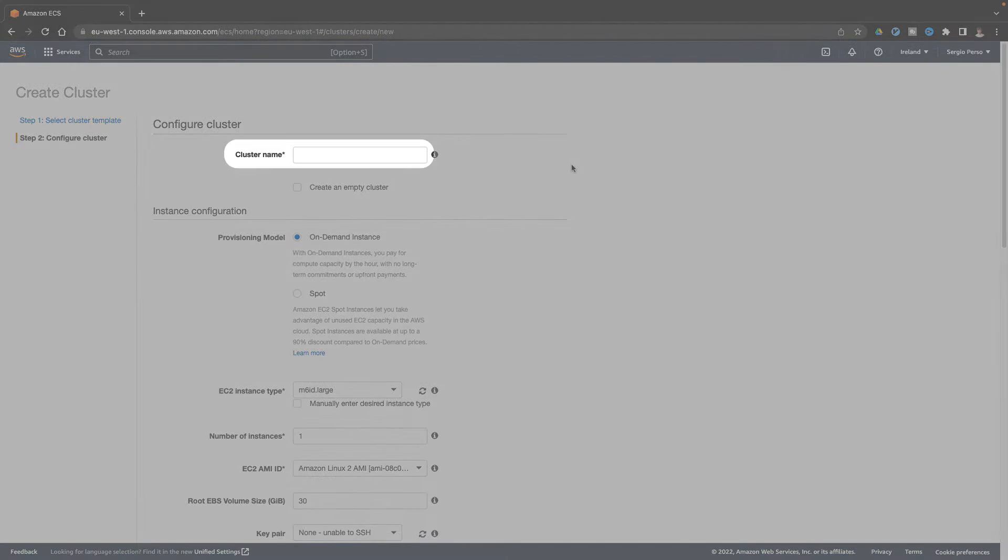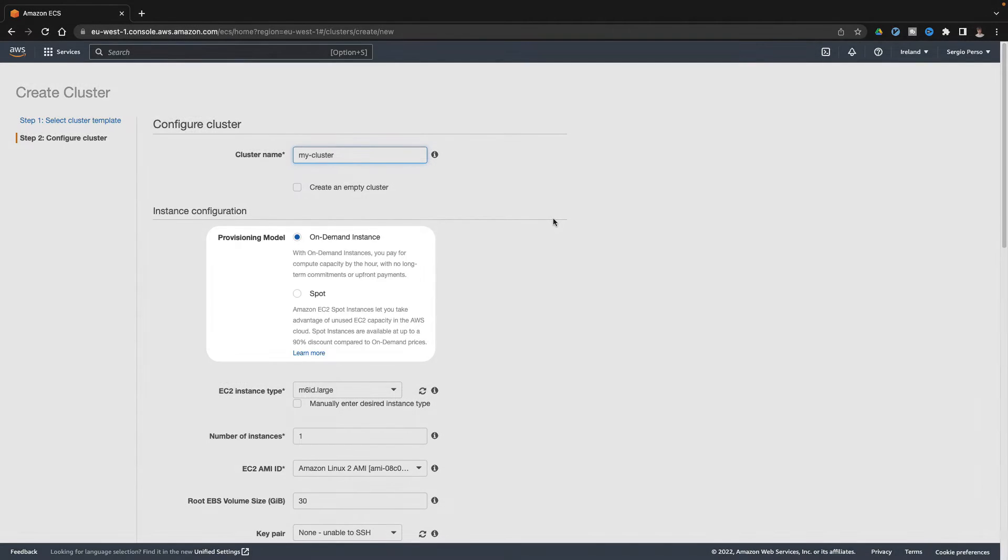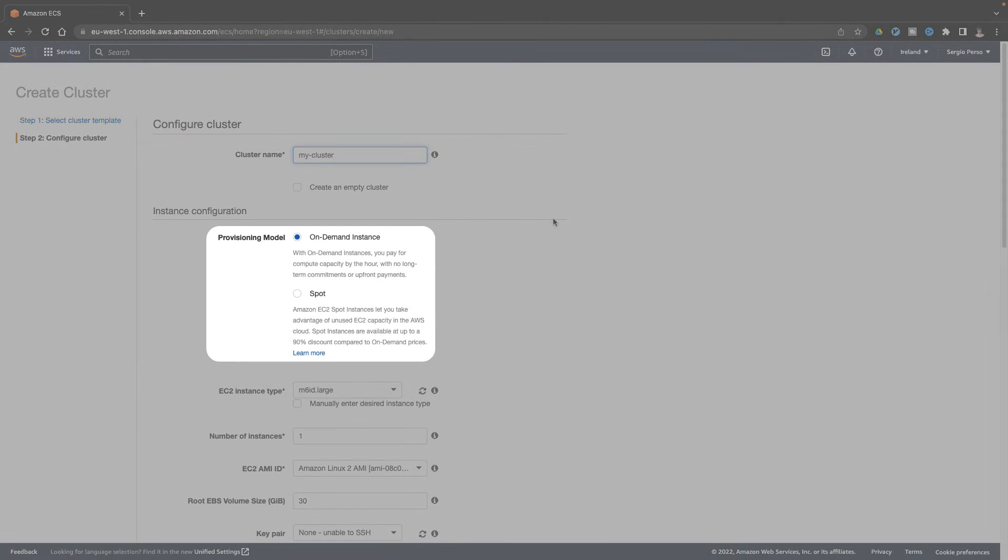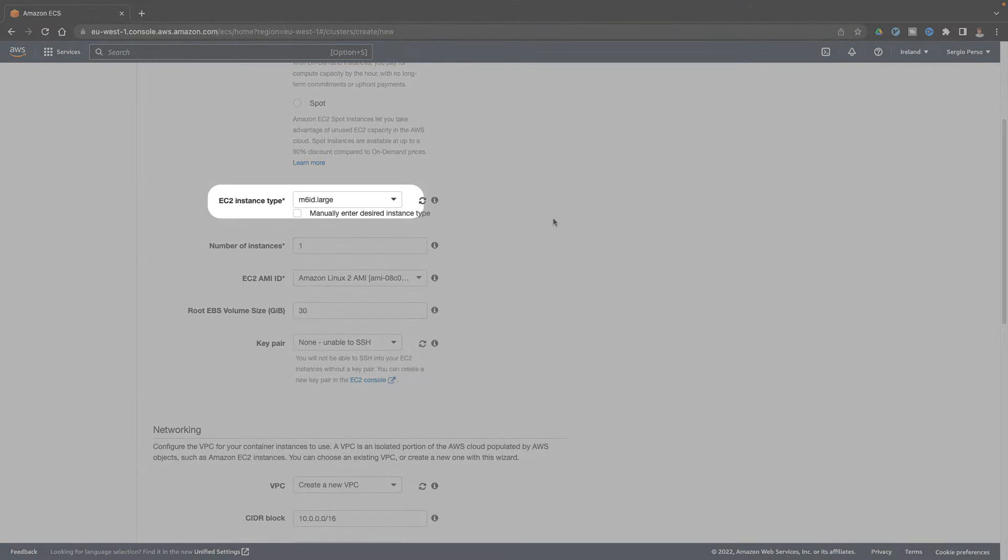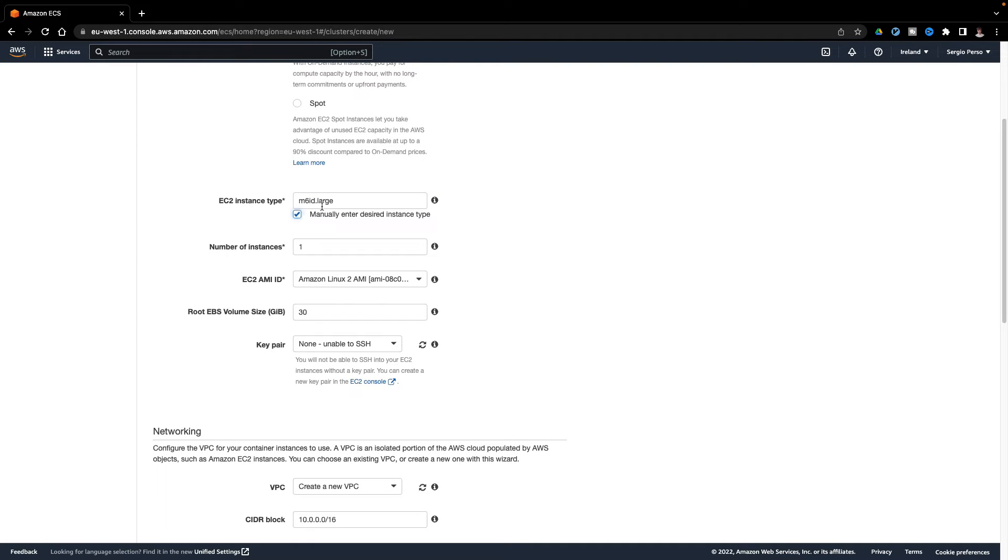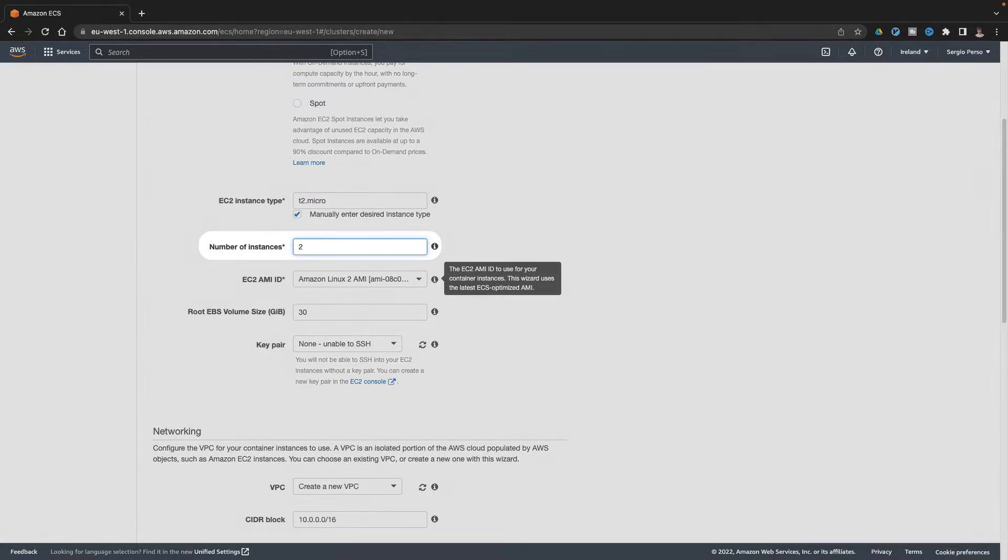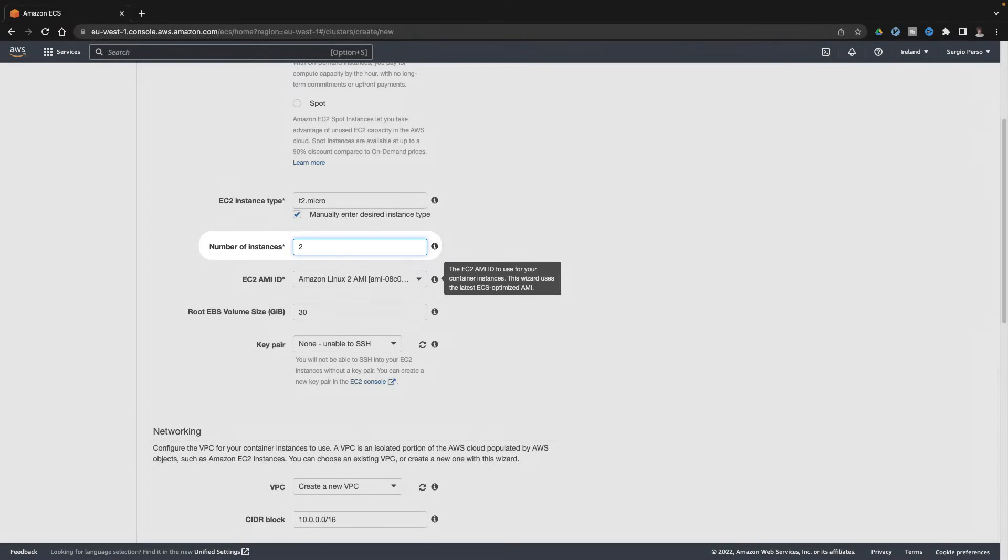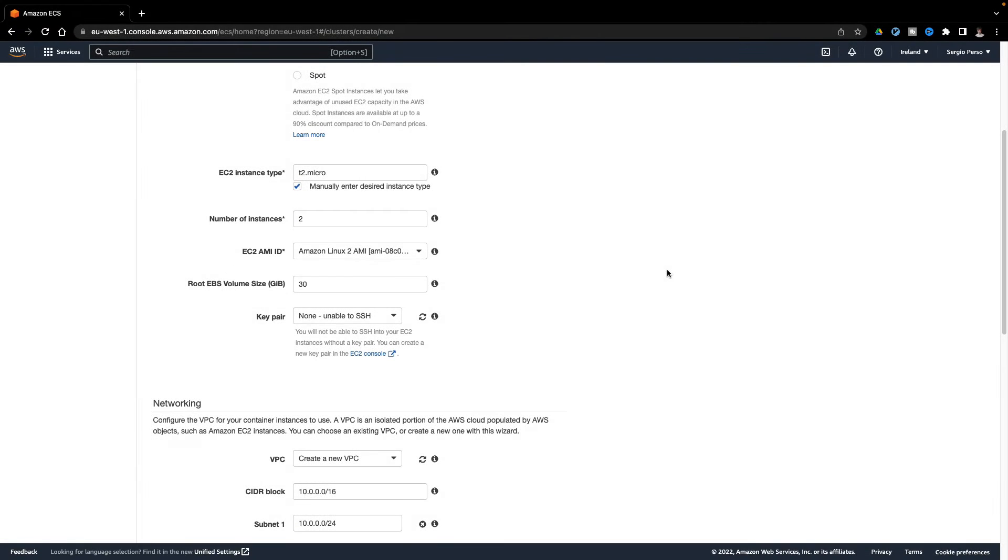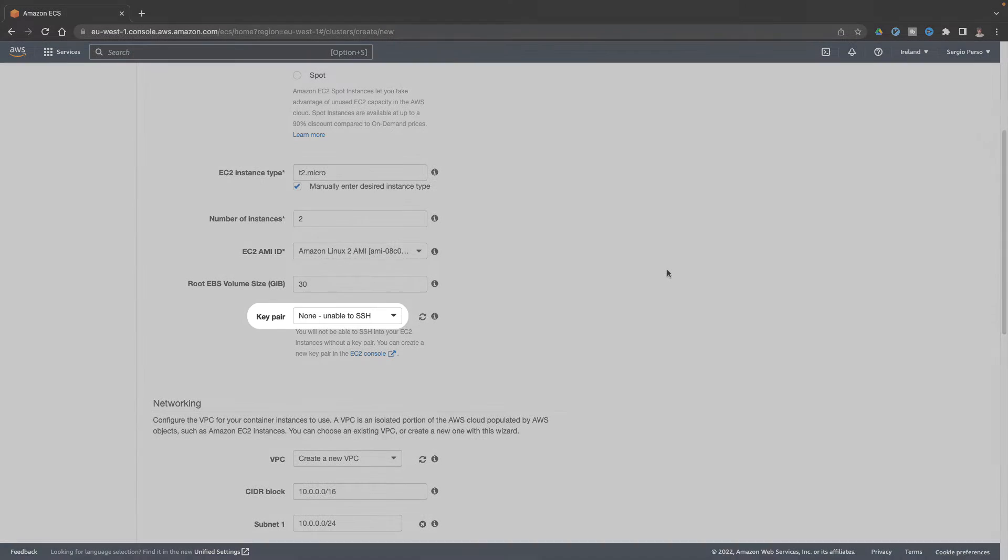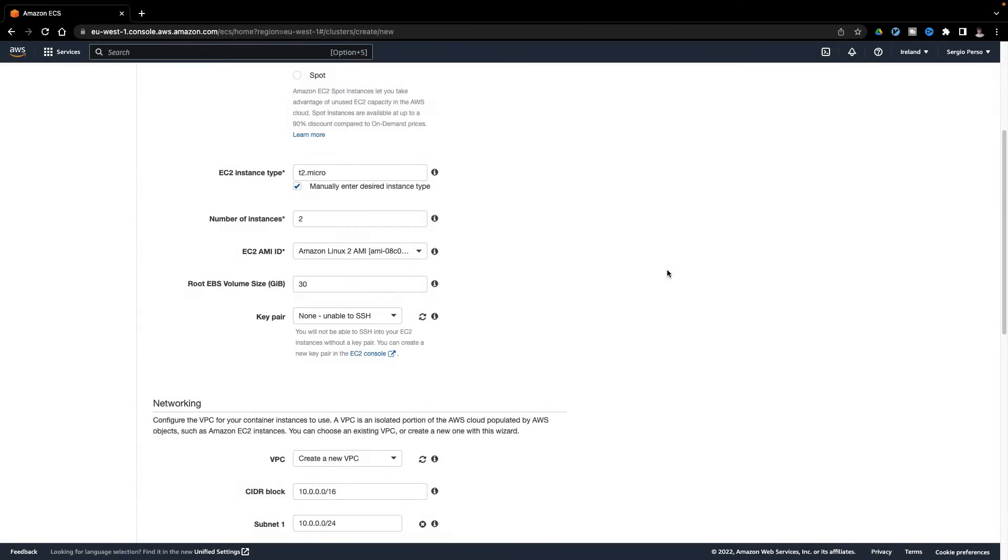Let's first pick a name. I leave the on-demand option. Choose the instance type. I pick the T2 micro, which is a small and free instance. I want two instances for now. I leave the default image. And no SSH key, as I don't need to log into those instances.